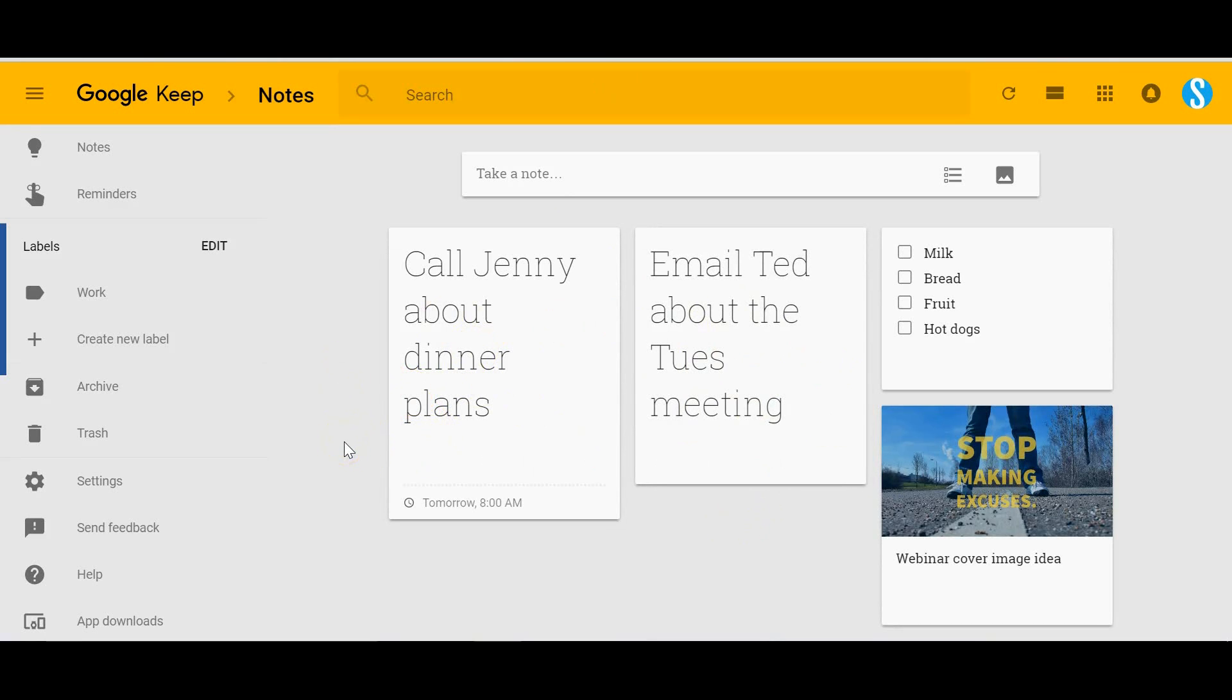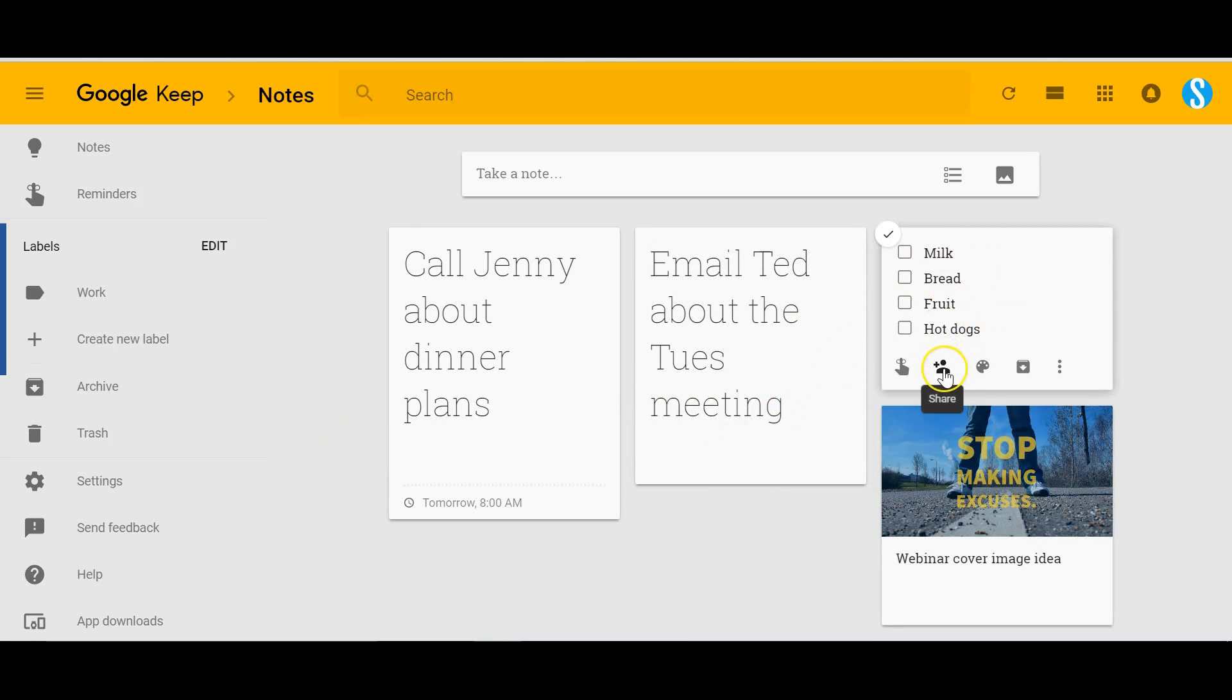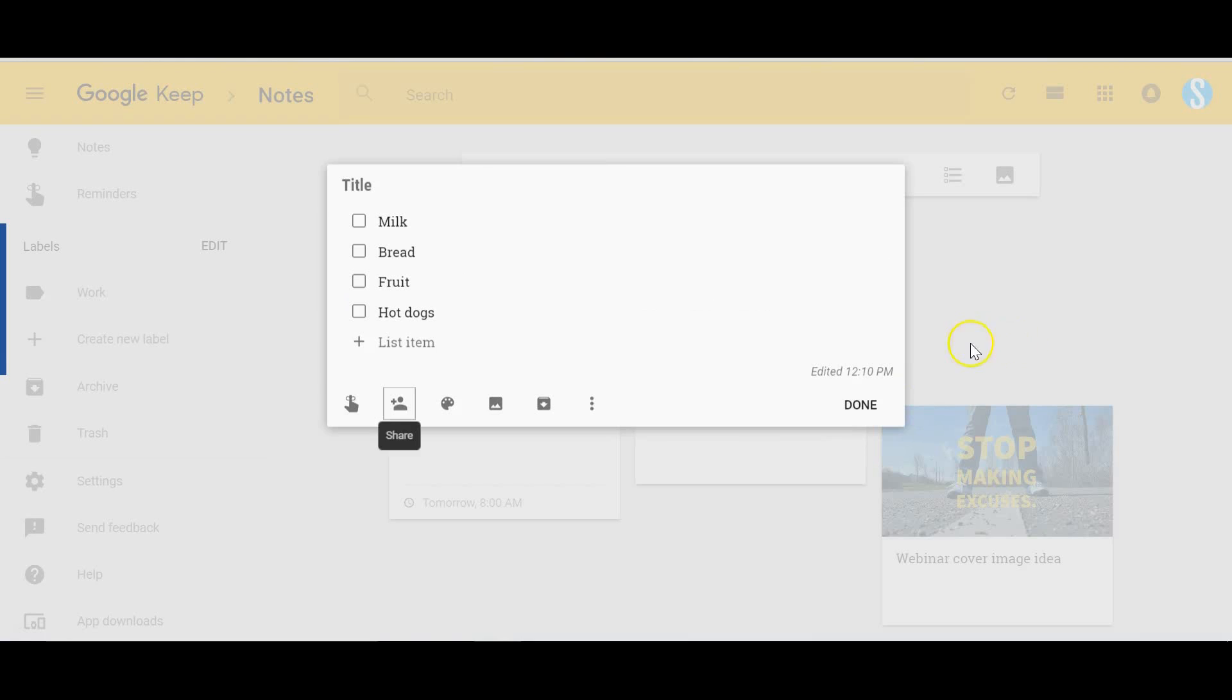A few other options: you have the ability to share notes. This grocery list would probably be a great example of that. Let's say you and your spouse or maybe someone else that you live with, the first one to the grocery store, you want them to pick up these items. I can add one or more email addresses to this particular note and then they can edit that note and interact with it as well. So a great way to collaborate with others is the ability to share.